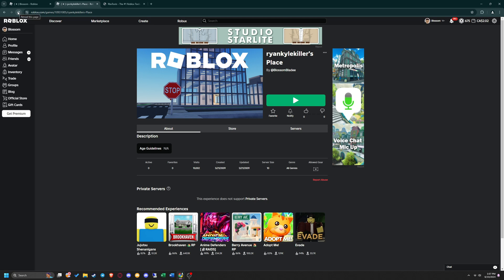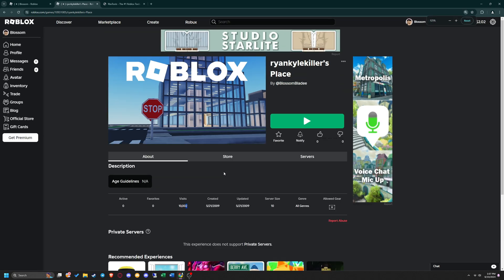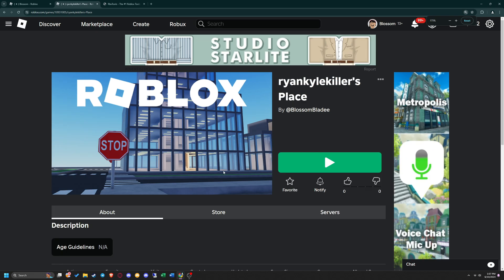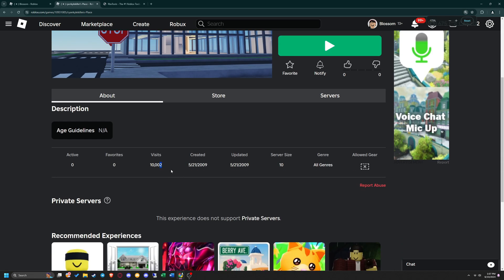As you can see, it botted my visits and worked flawlessly. If this helped you guys out, don't forget to leave a like on the video and subscribe. Thanks!